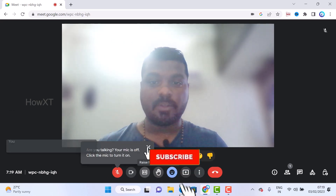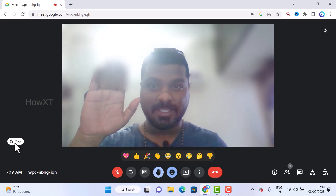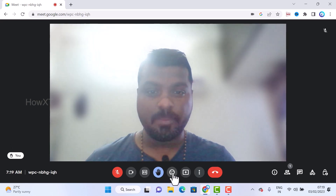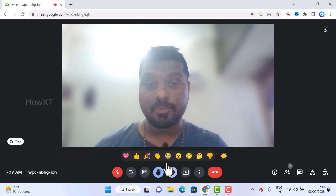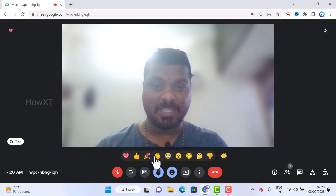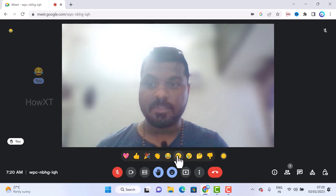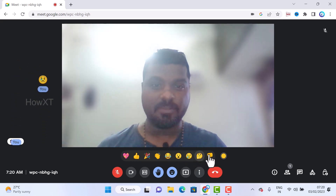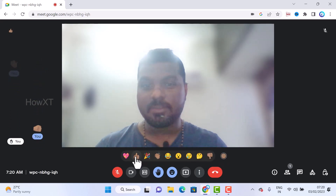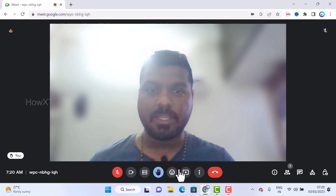There is a raise hand option — once you raise your hand, it will show for others and you can give your comments. There is also a smiley/reactions option. You can click it to give a reaction, and when someone is presenting you can respond with smileys and symbols. You can also change reaction colors.